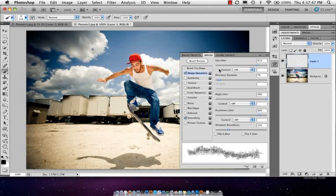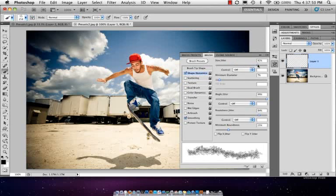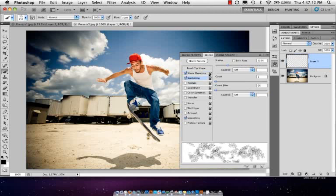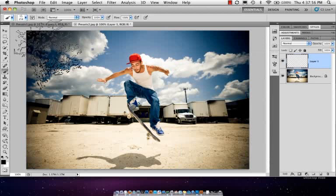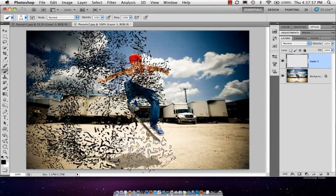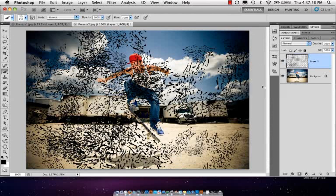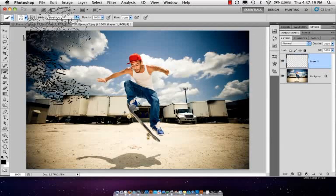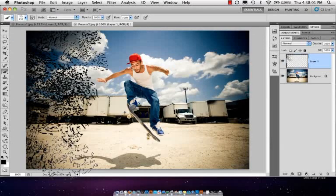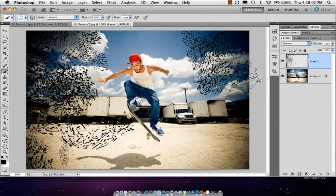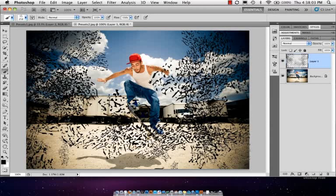And if I start to do things like shape dynamics and size jitter, if I start to throw scattering and all these different things inside of there, when I start drawing on the canvas here you see you get lots of different effects. I'm not going to do quite that many.